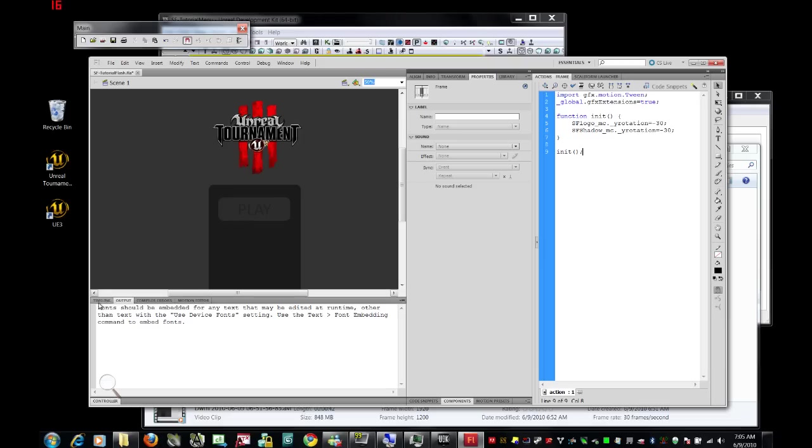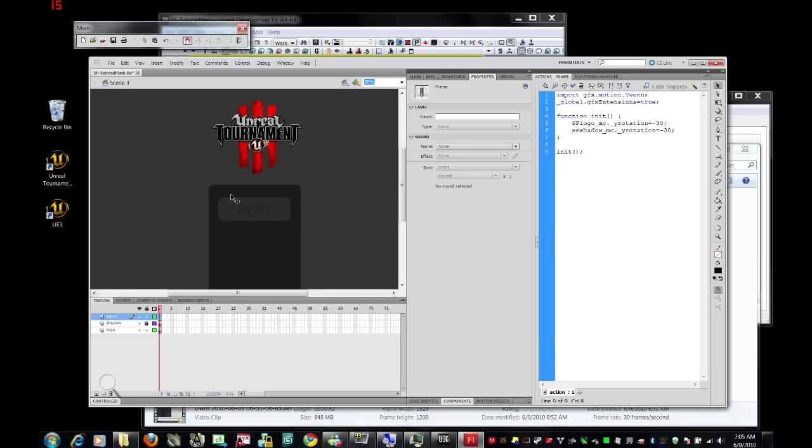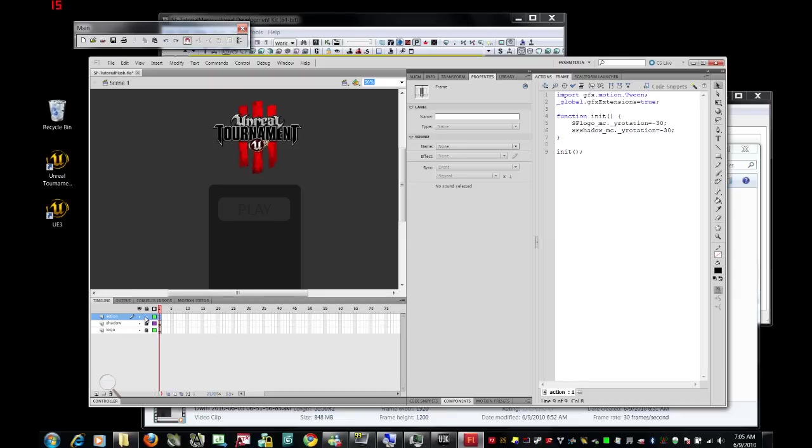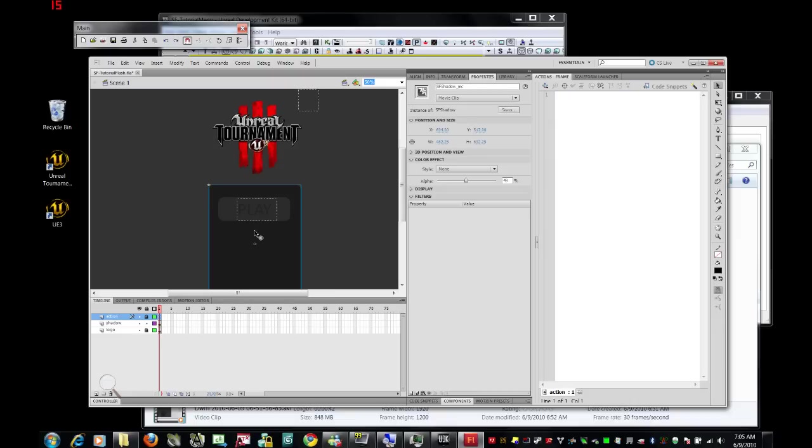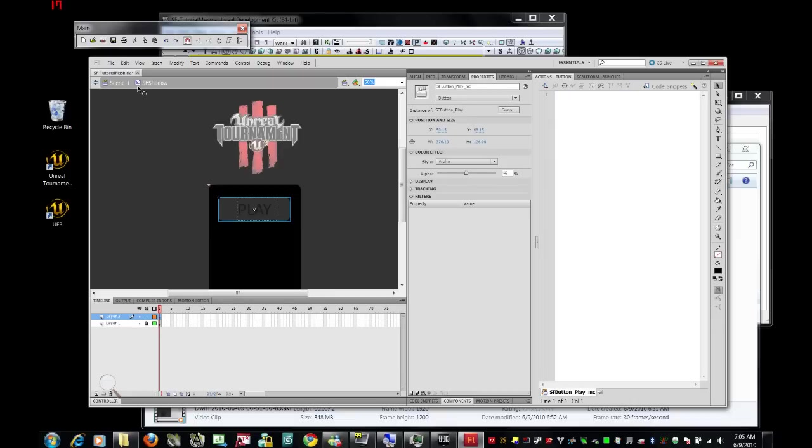What we want to do now is actually go into our button and see if we can get it to do something interesting when we scroll over it. So go ahead and lock your action level, lock your logo layer, and unlock the shadow level. Then click inside it so that we are editing the shadow itself.